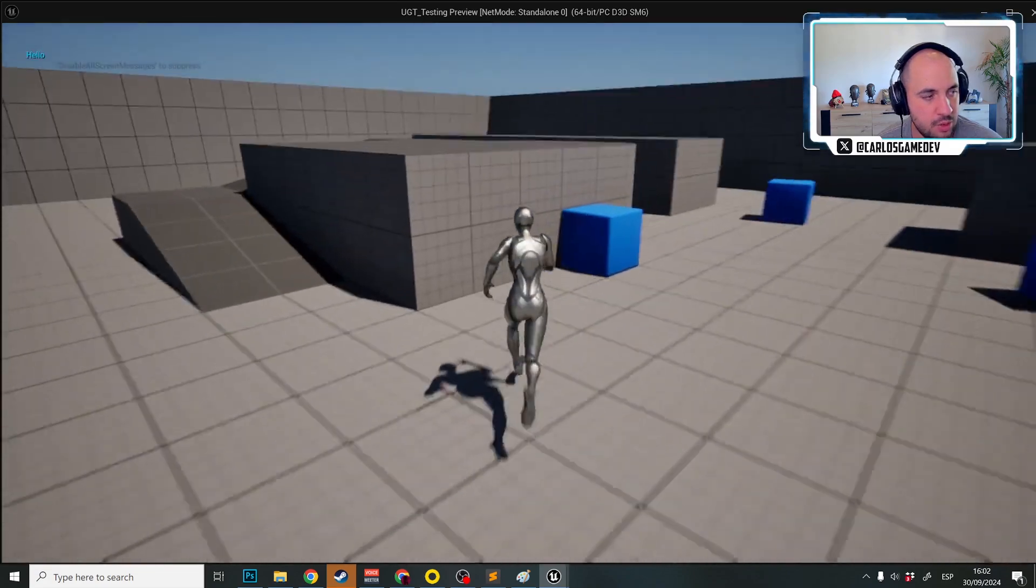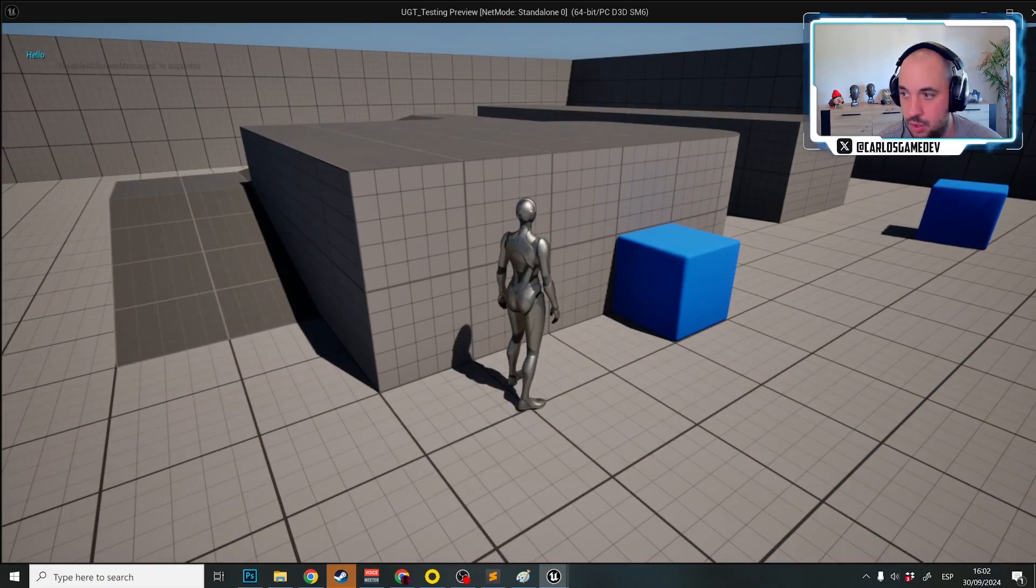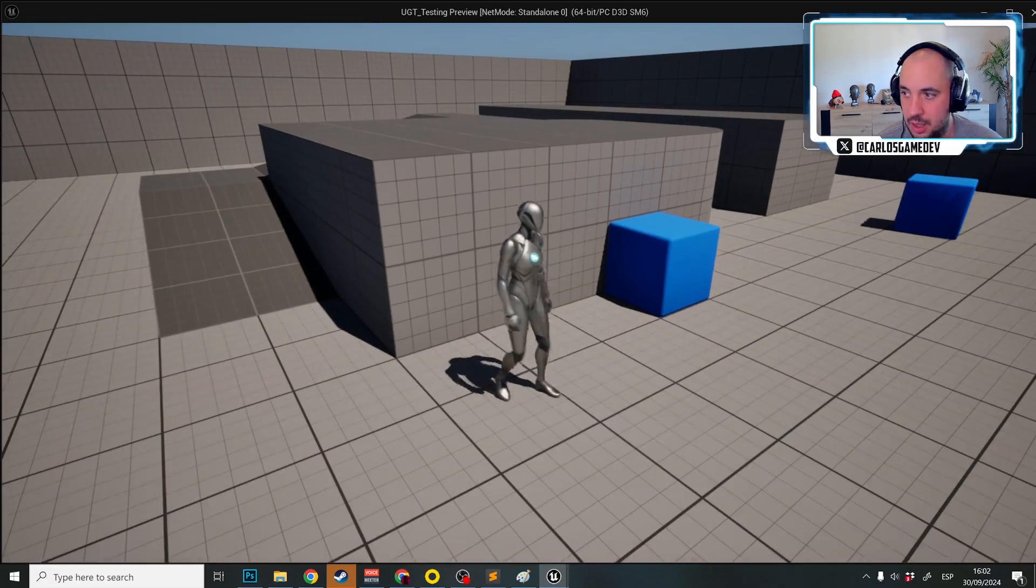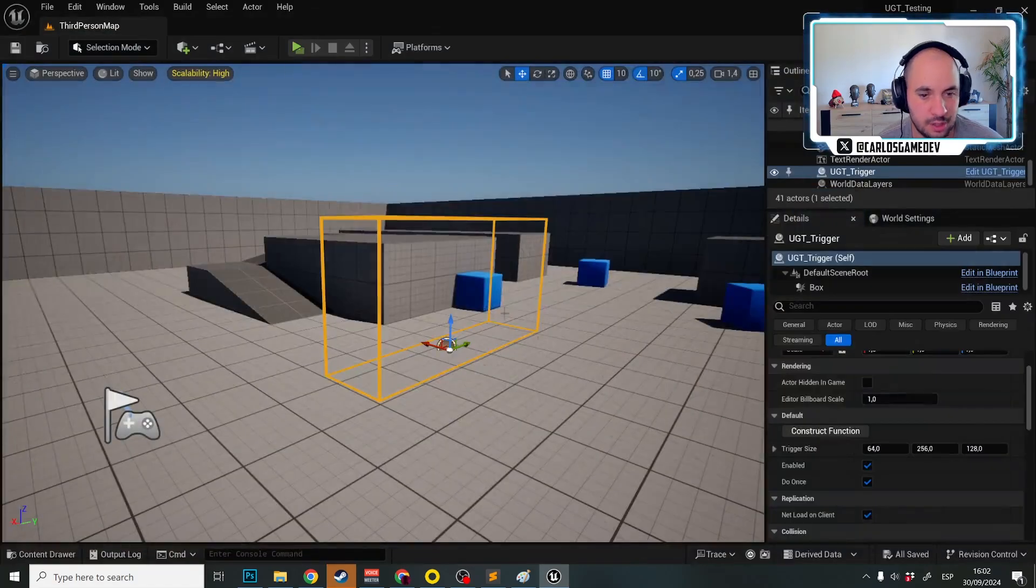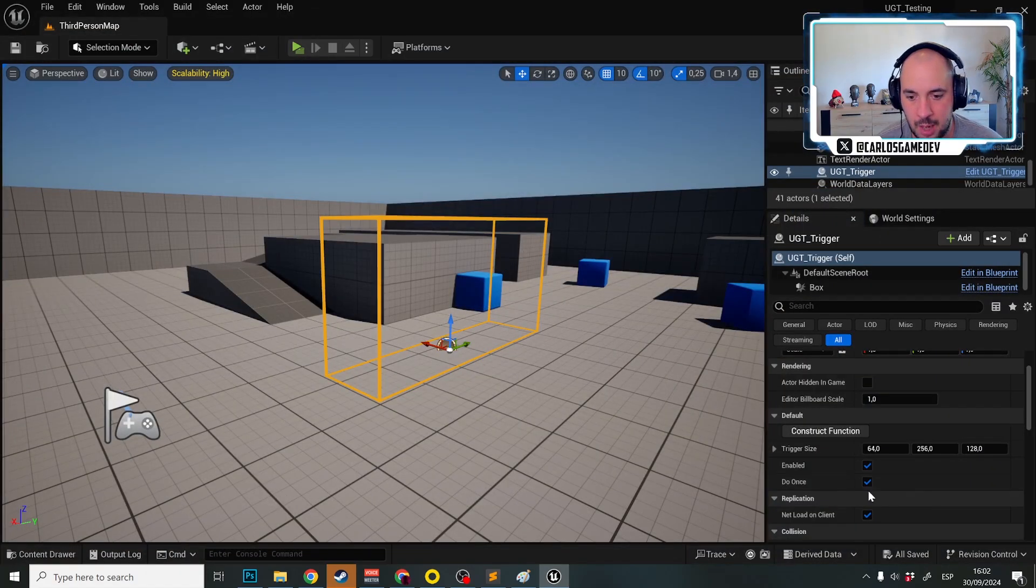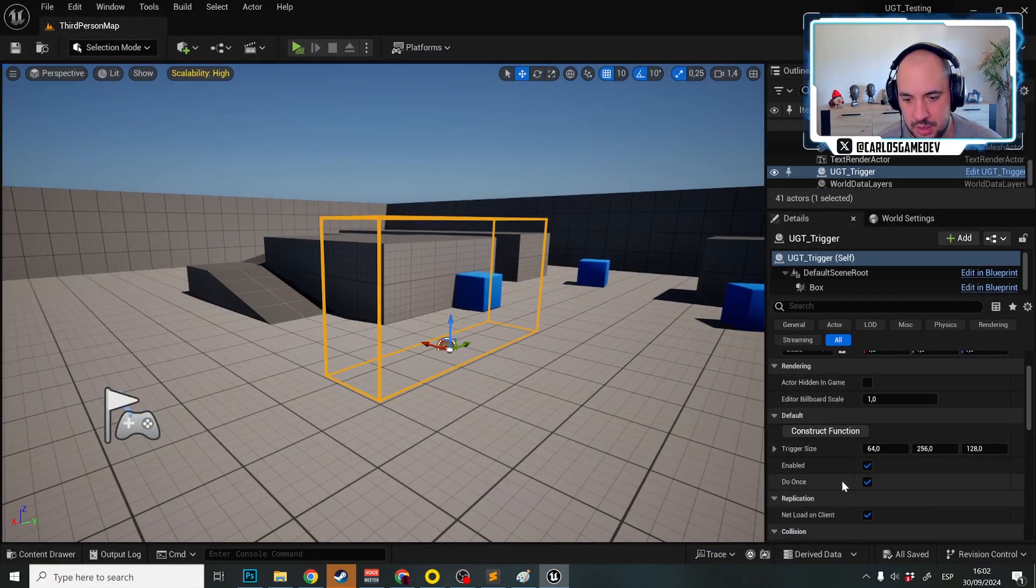And as you can see this is working down to the right is hello. I'm just going to disable do once.